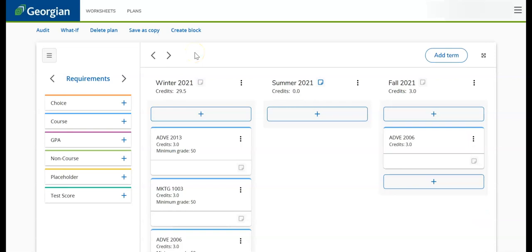We can also add communication and general education courses by clicking on the plus icon beside the choice section.